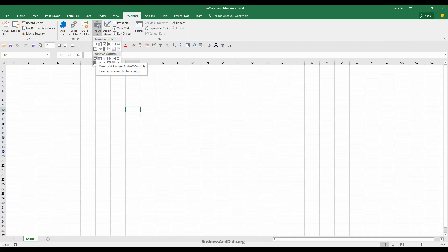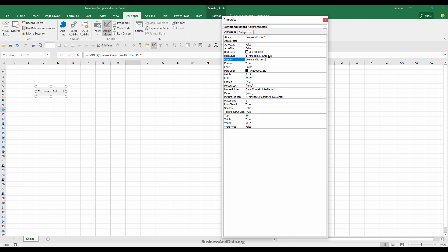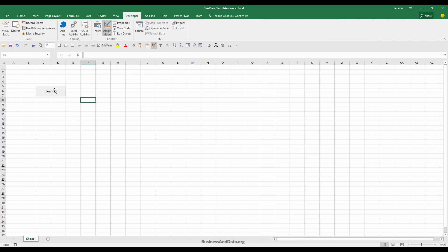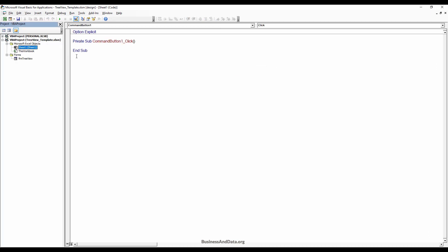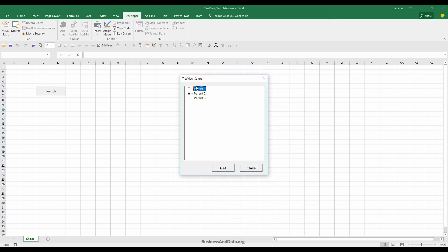Insert an ActiveX control Command Button and name it 'Launch'. Double-click it and add the code: FormTreeView.Show. Now clicking the button will launch the UserForm.